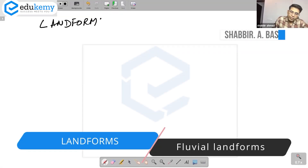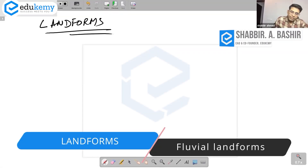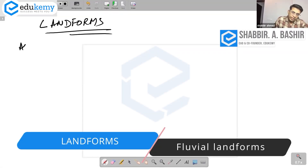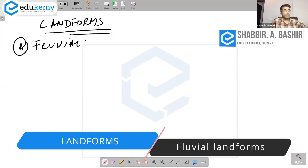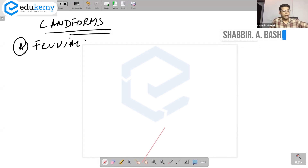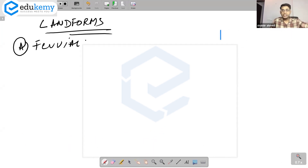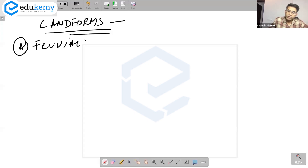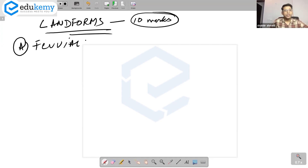We're discussing landforms and starting with fluvial landforms. There are four or five of them that you have to know. One suggestion: landform questions are generally asked for 10 marks, so you must write about one and a half pages approximately, including diagrams.